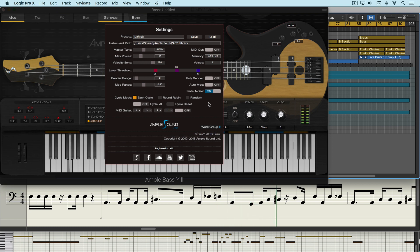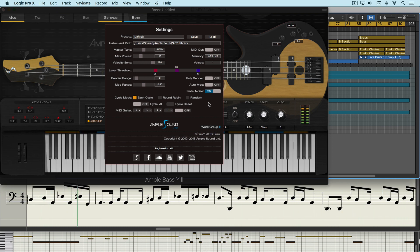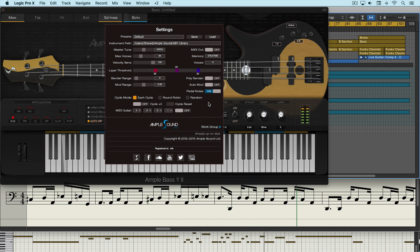So that's Yin Yang bass from Ample Sound. I think it's fantastic. Works great in Logic and all kinds of other DAWs. Enjoy it. Try it out. I think you'll love it.